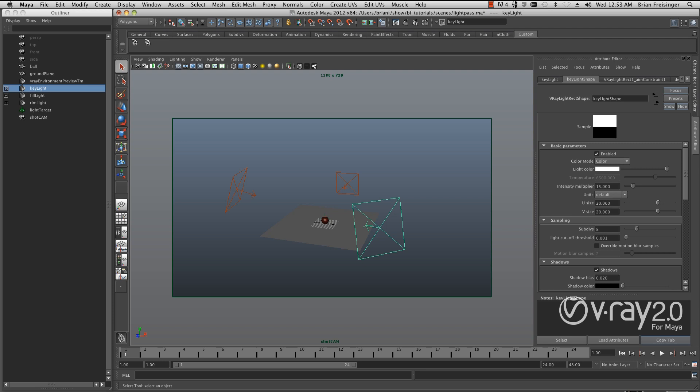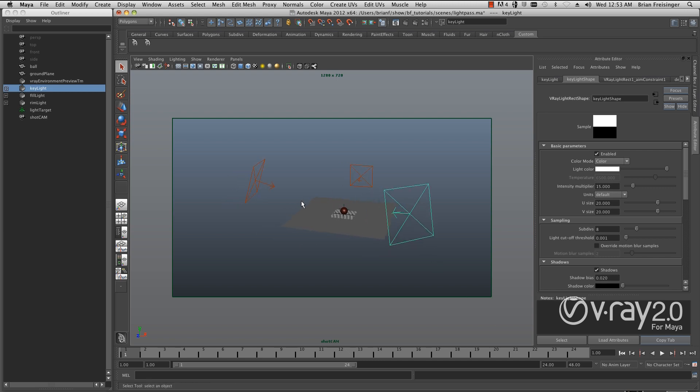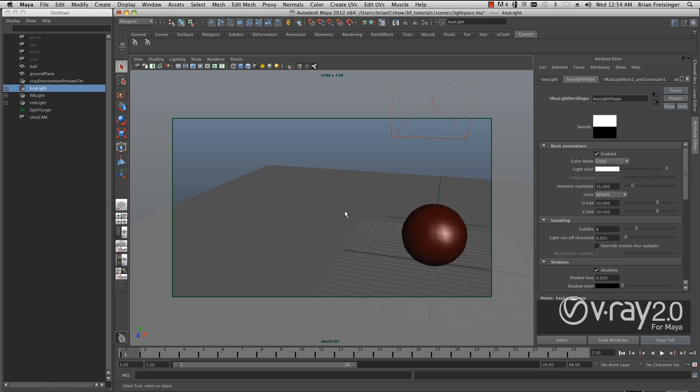Hi, my name is Brian Freisinger, and this is a V-Ray tutorial for the V-Ray Light Select Render Element. I've created a quick scene with a simple three-point light setup, a sphere, and a ground plane.